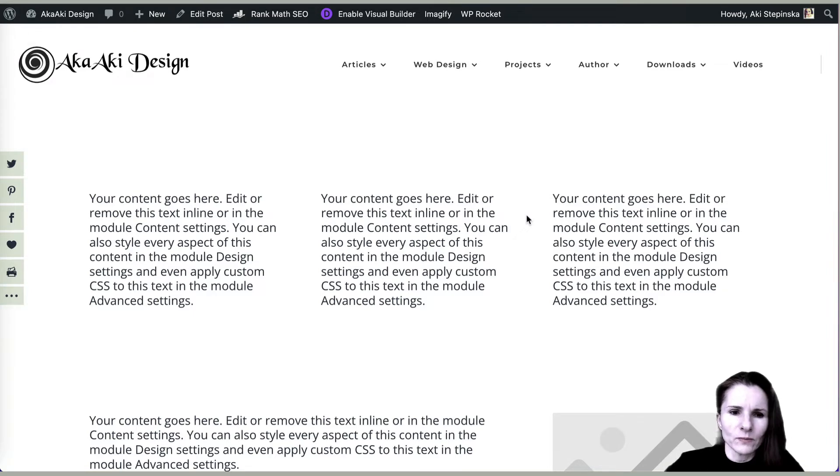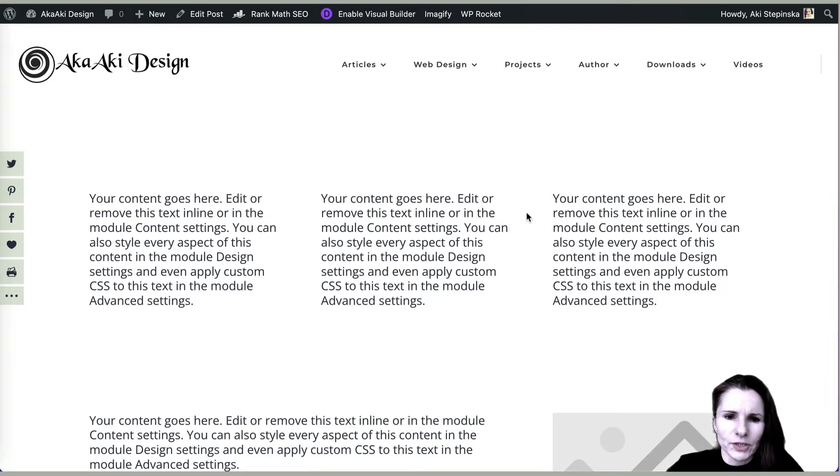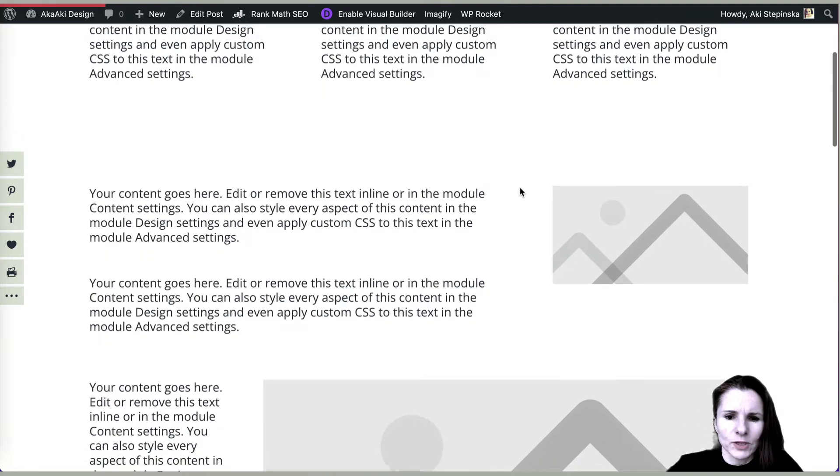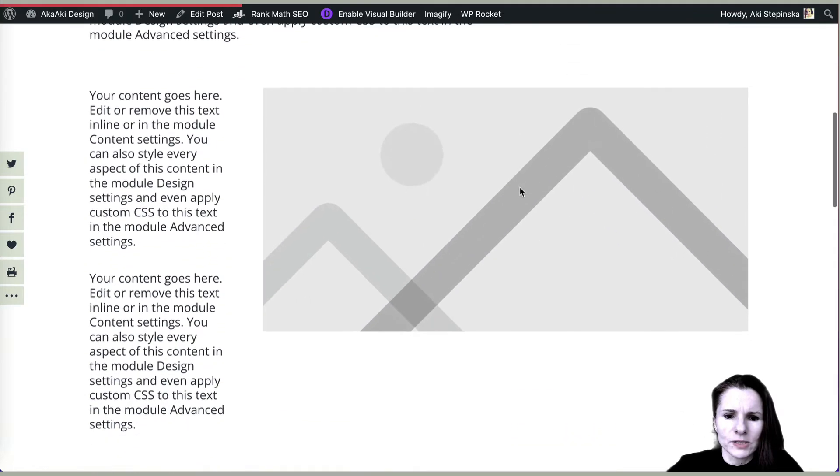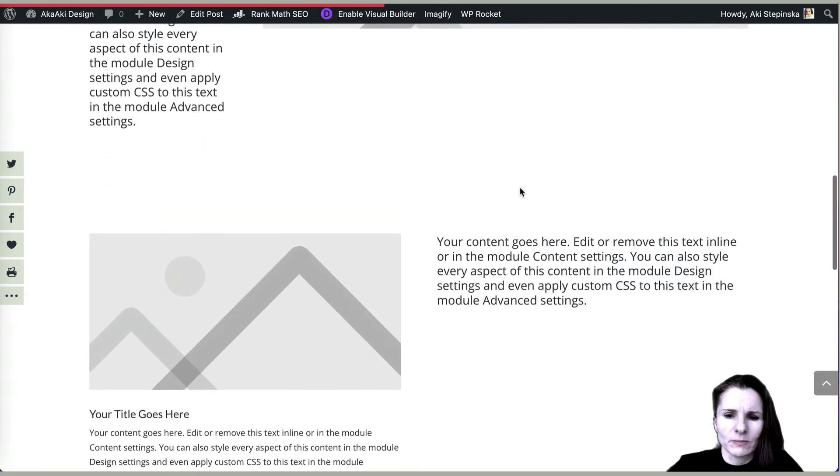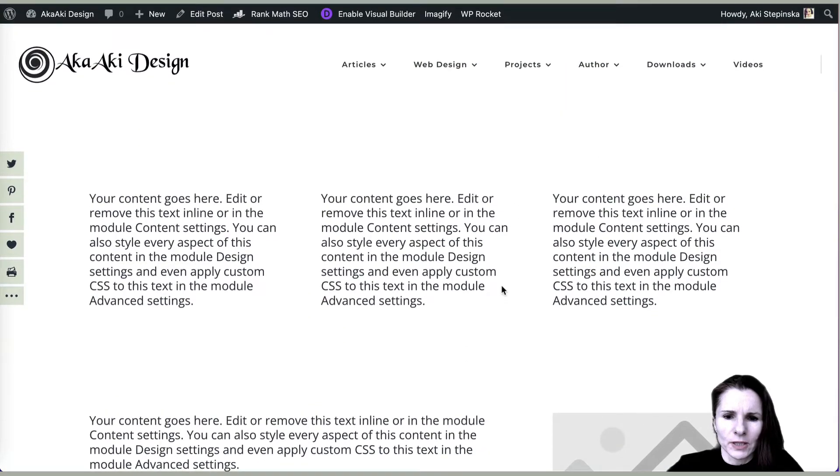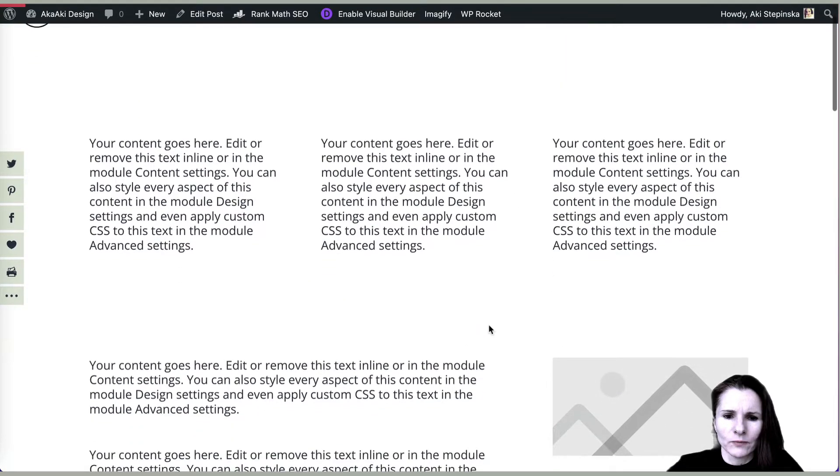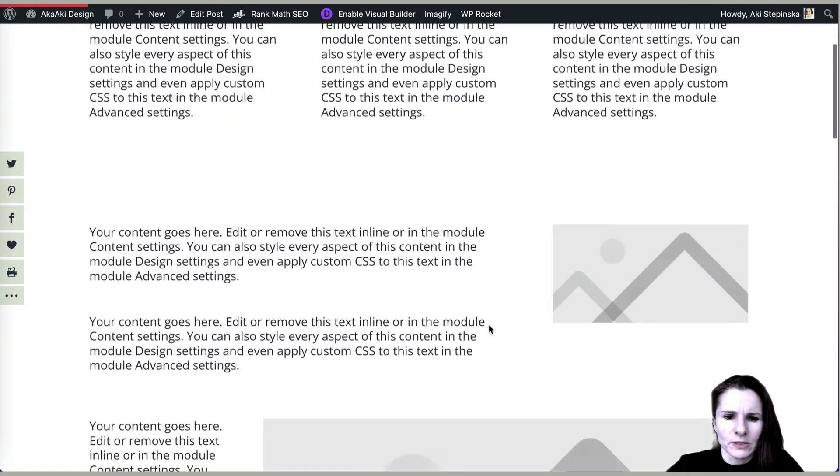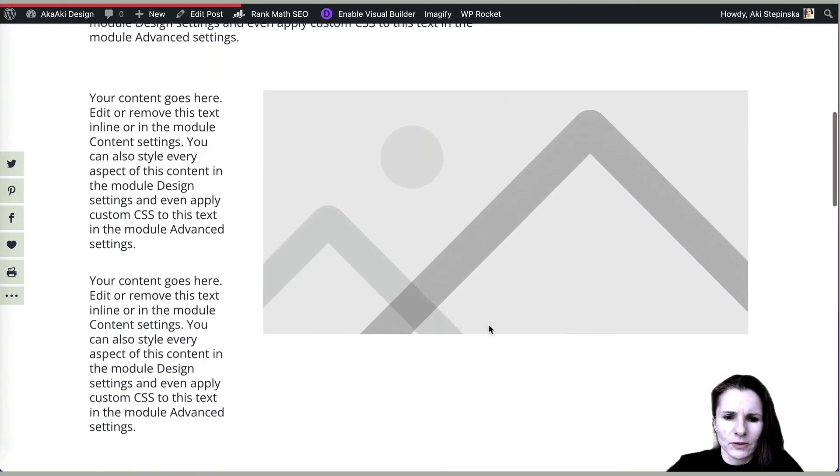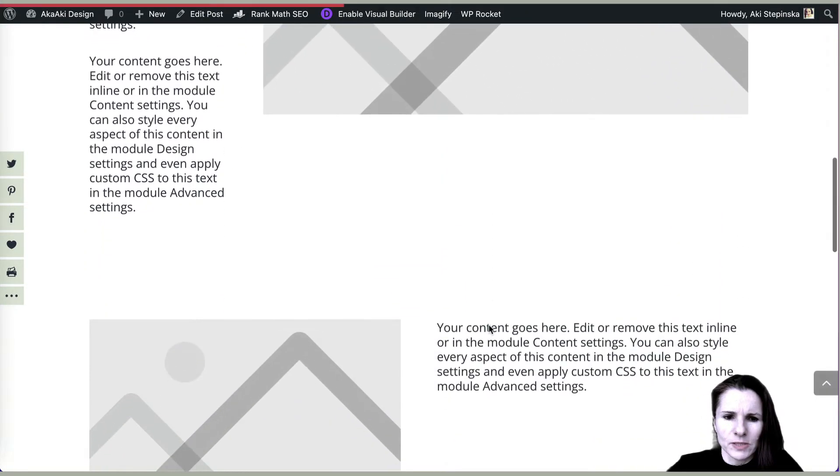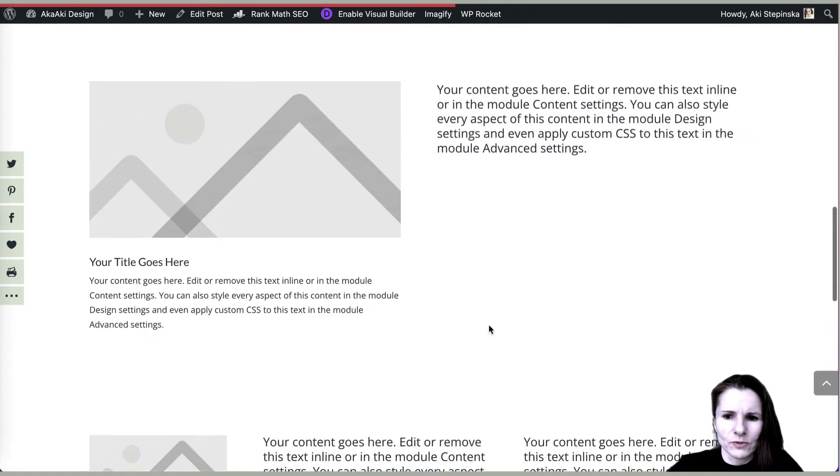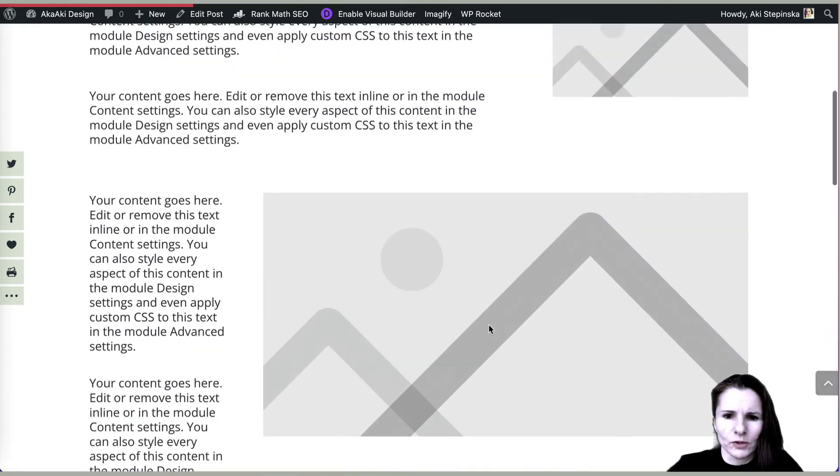Hi everyone, this is Aki with another Divi video, trying to go over some ideas about how to use sections, rows, and columns in Divi. I just put here a sample page with some examples so we can go over.